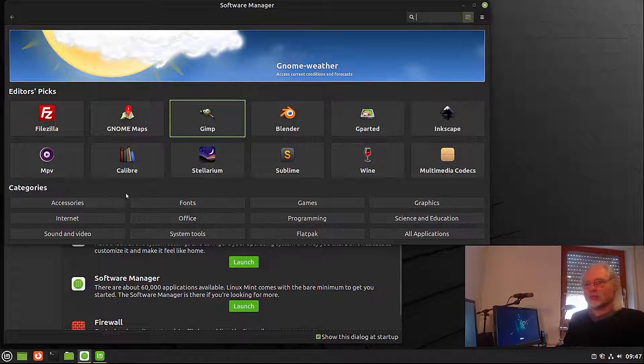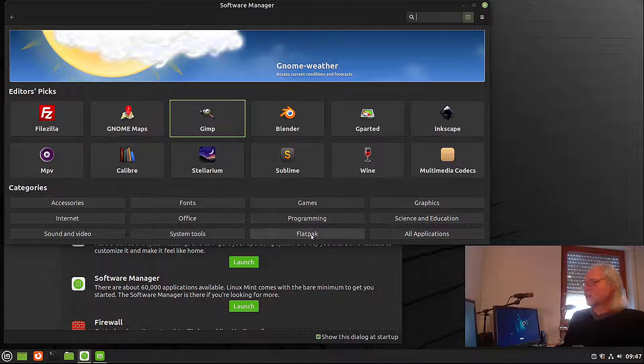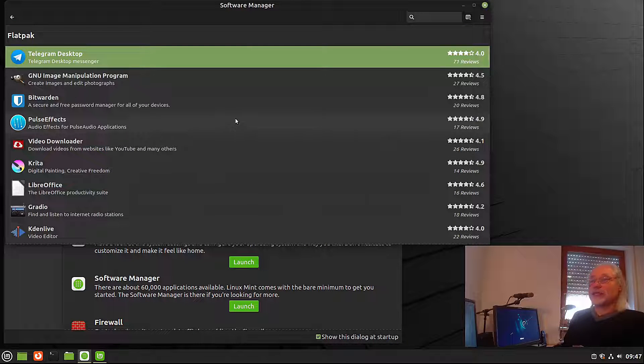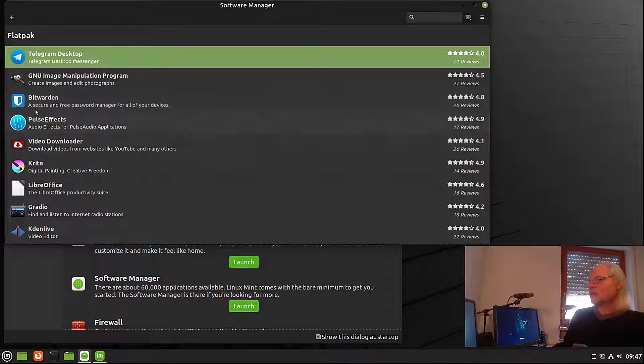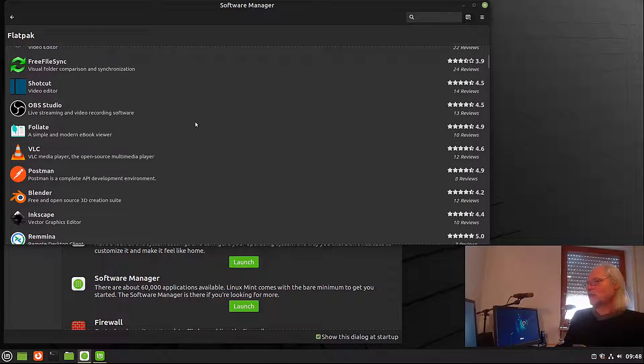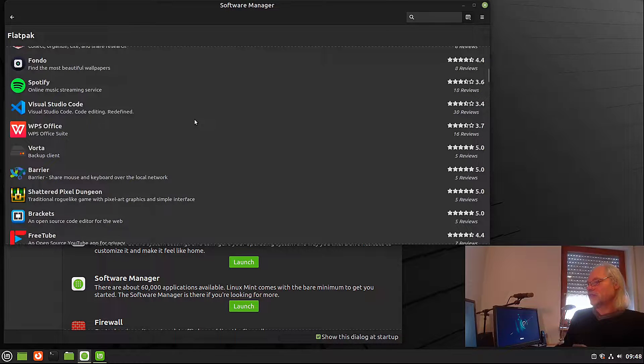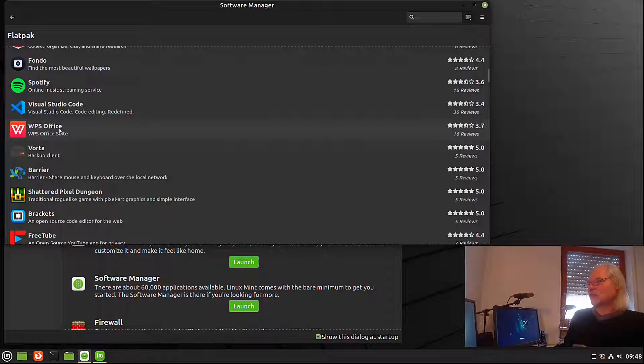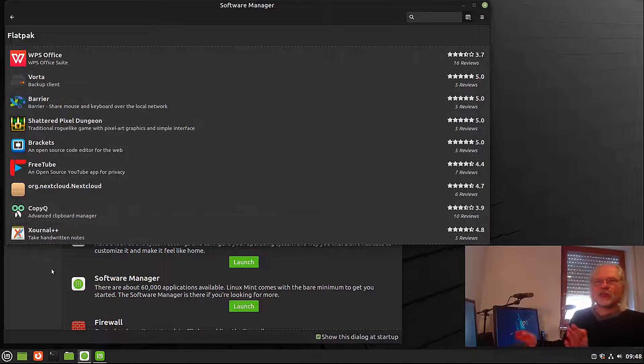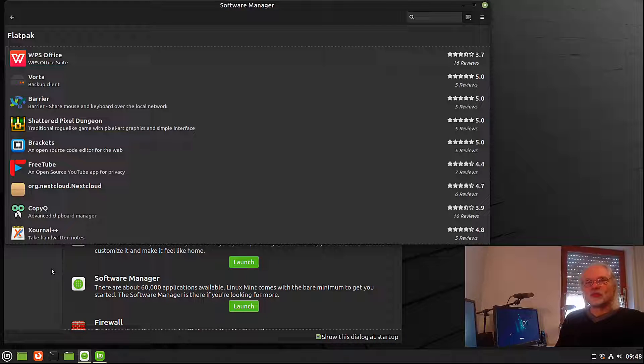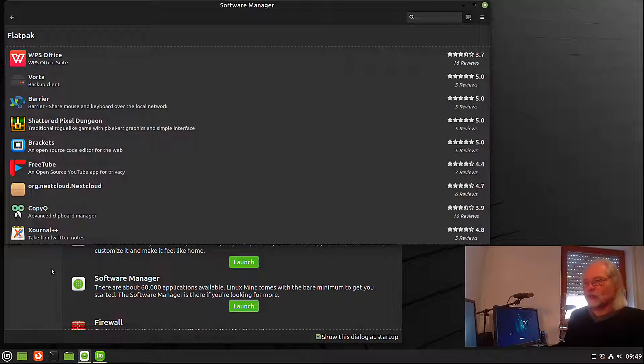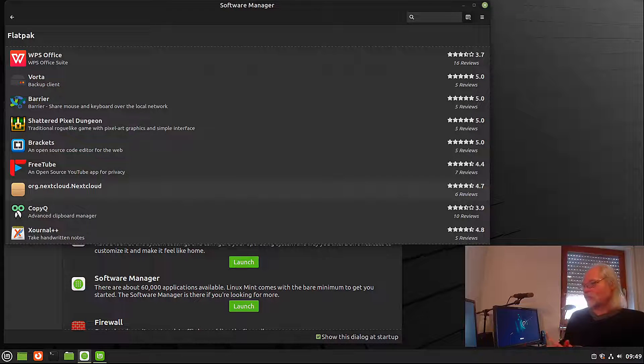Flatpak support is activated. As you can see here, there is a category here called Flatpak. Let's open that. And here you can see all the Flatpaks available. Let's scroll down. You see many applications here. For example, WPS Office or Visual Studio Code. This is very nice because if you use Debian, you have to activate Flatpak before you can use it. And here it's all pre-configured.